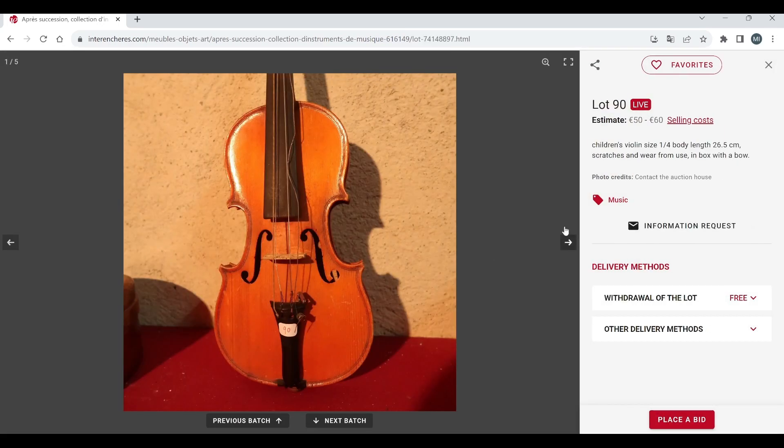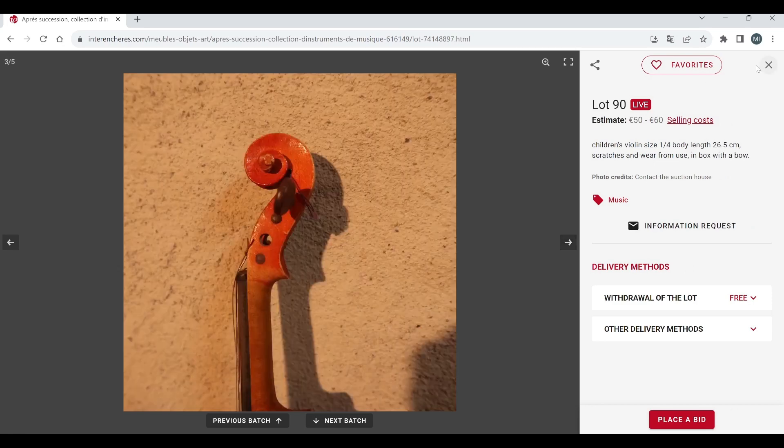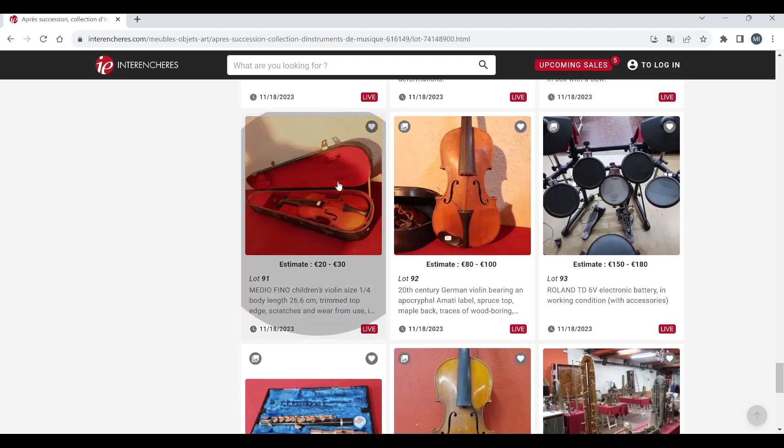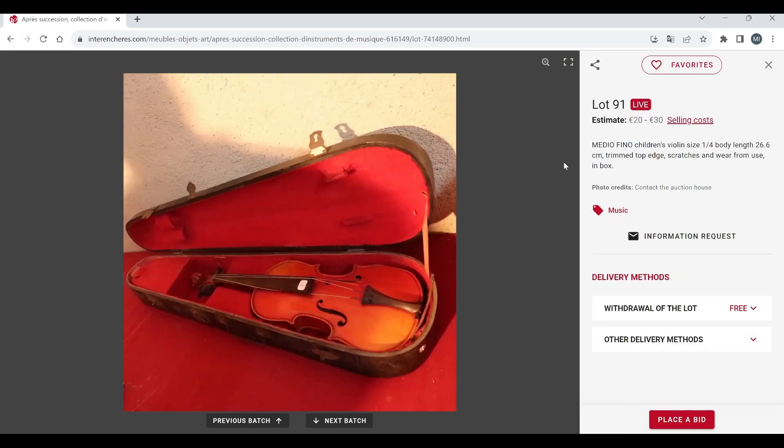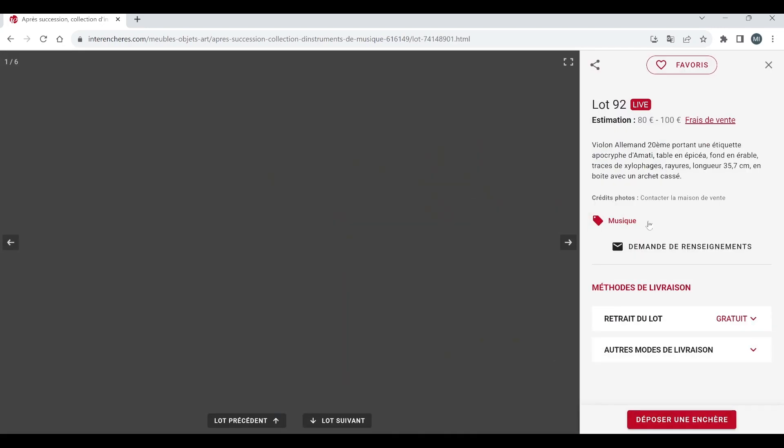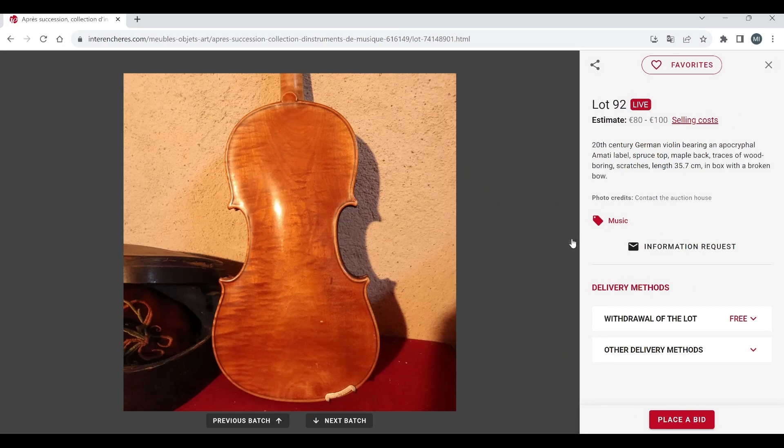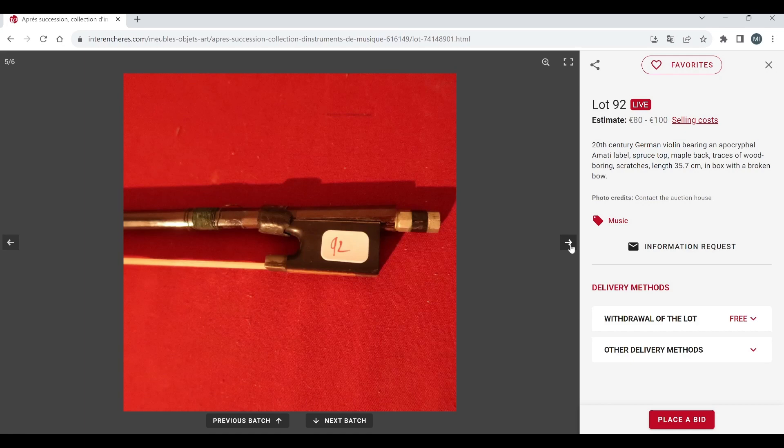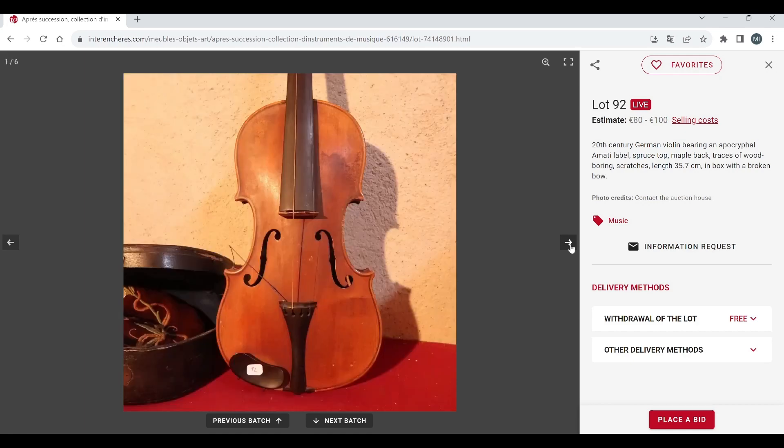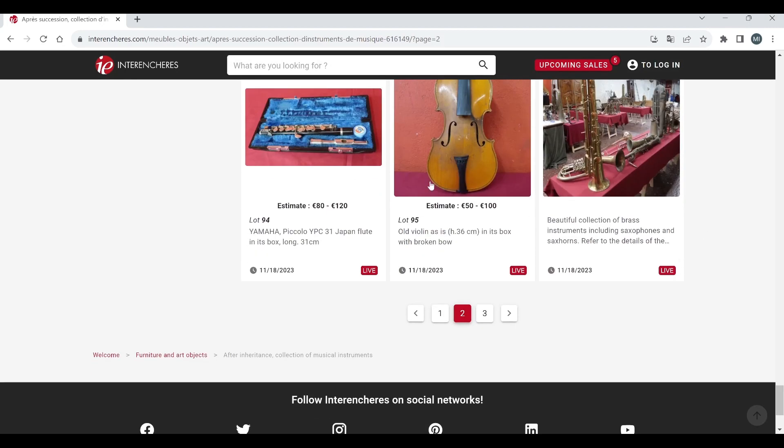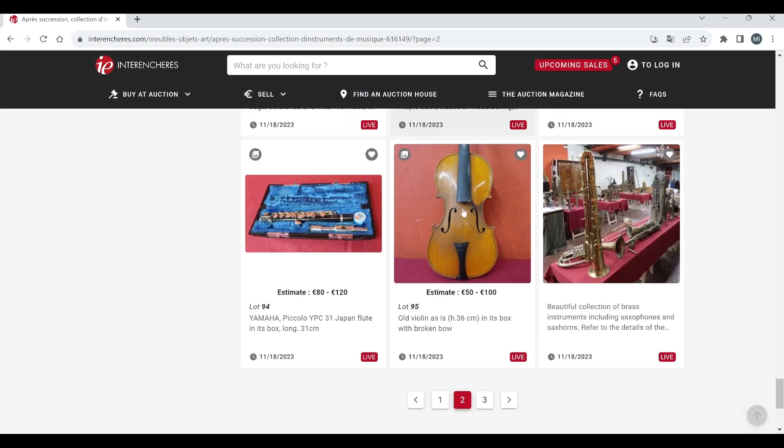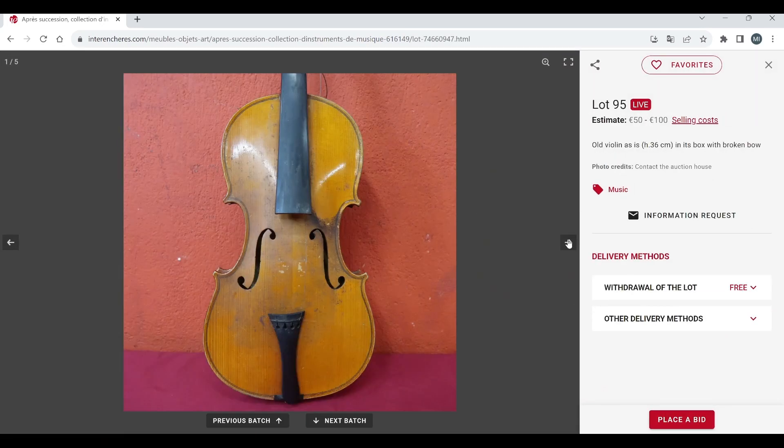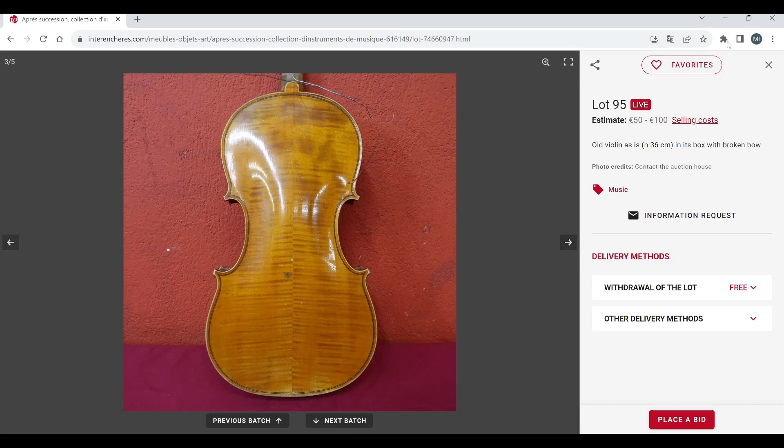Child's violin quarter size, standard trade thing there. Maidefinno another standard trade instrument there. 20th century German violin, a Marty label actually quite nice, back on that that's not too bad but once again fairly standard kind of thing. At least the estimate is not too unreasonable there. Roland electronic drum kit there, Yamaha piccolo. Old violin that just looks like a fairly generic trade instrument I think, yep nothing too good there.